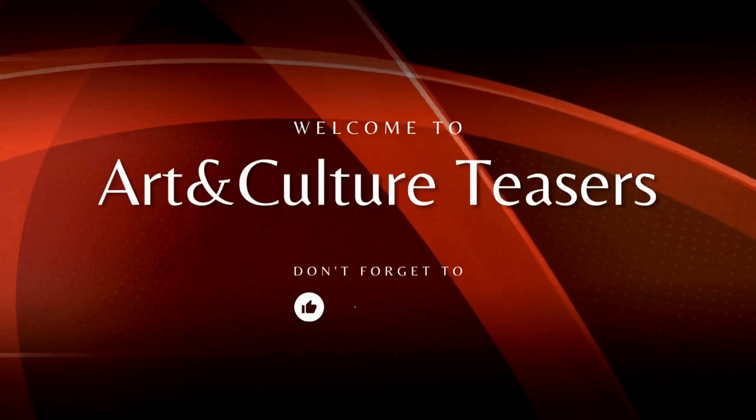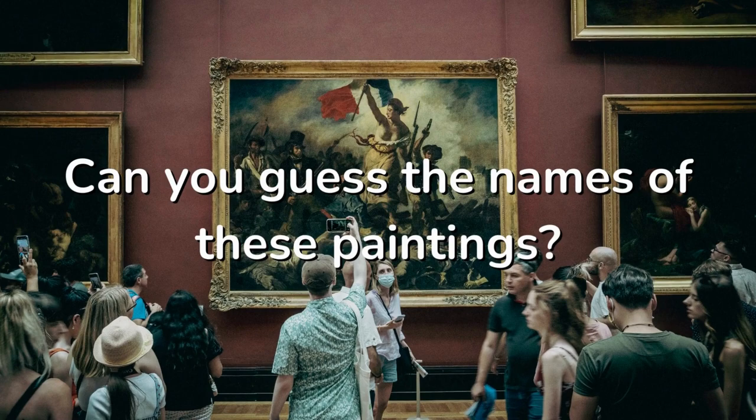Welcome to Art and Culture Teasers. In today's video, can you guess the names of these paintings in 10 seconds? Let's get started.